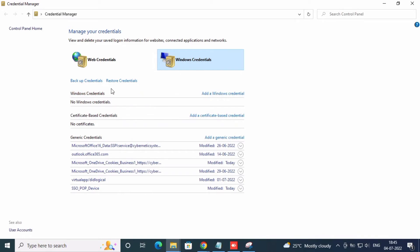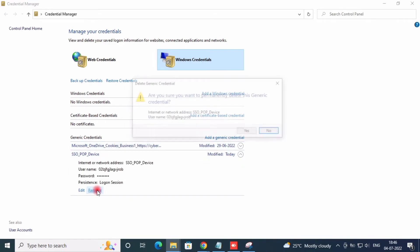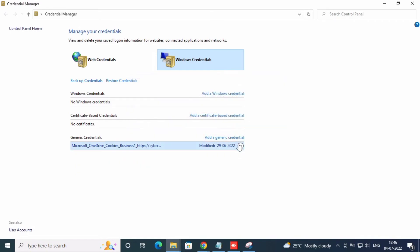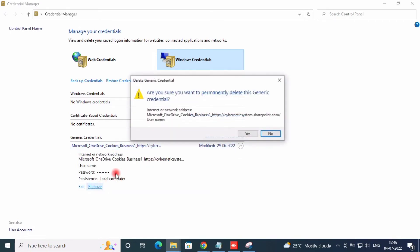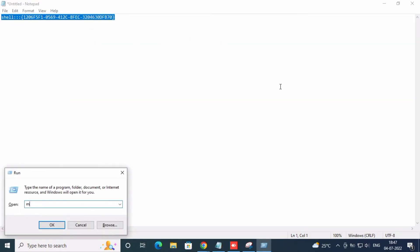Just go and remove all Windows credentials and generic credentials. Just close and restart your computer once.